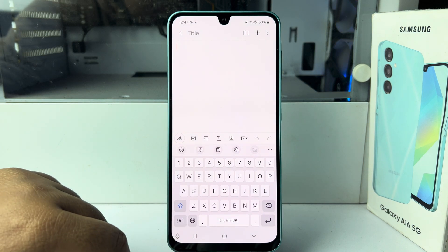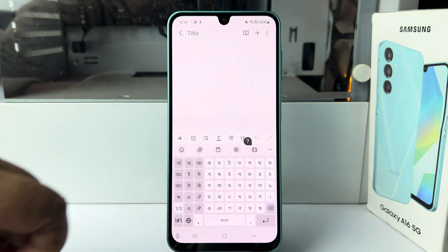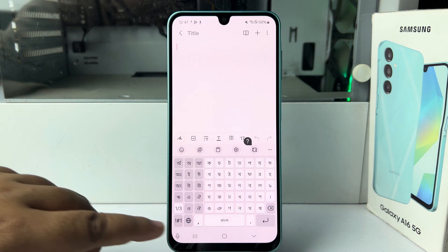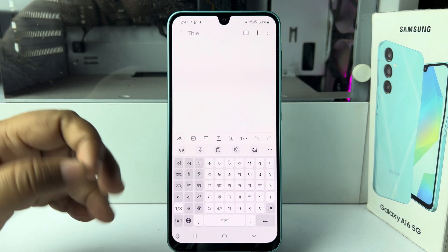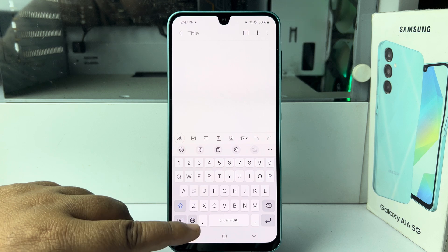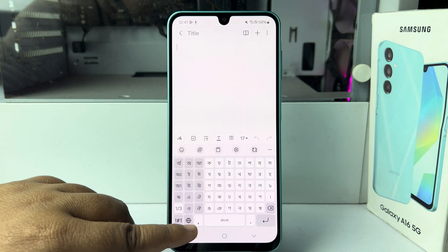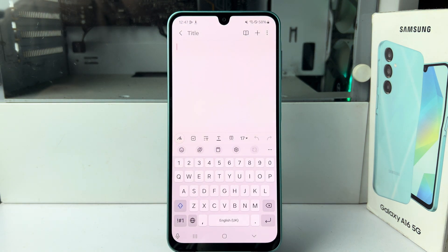Here you can see the keyboard has successfully switched to the Bengali keyboard. Tap on the globe icon again to switch back. That's how you can add a language to your keyboard. Thanks for watching!